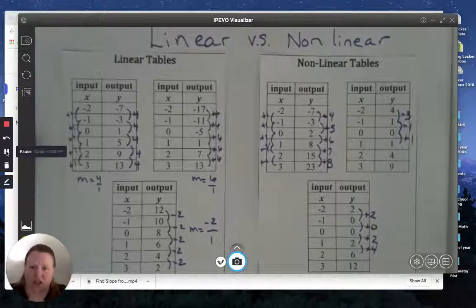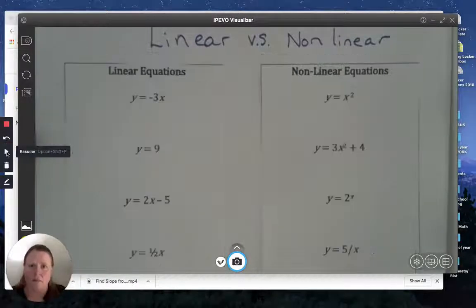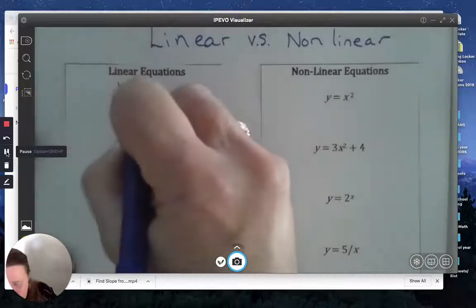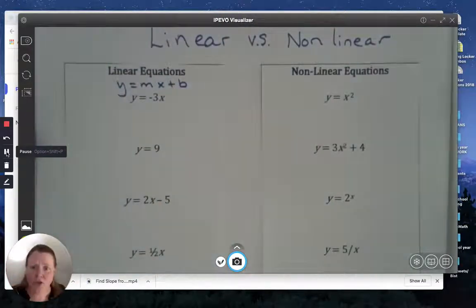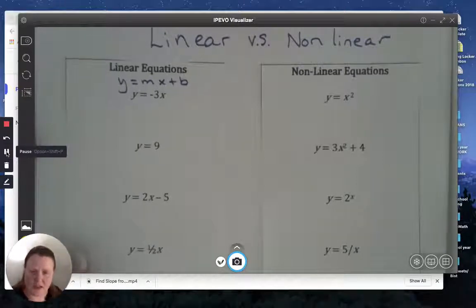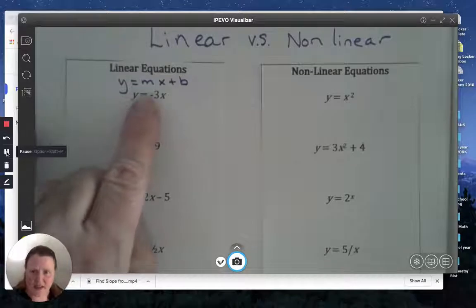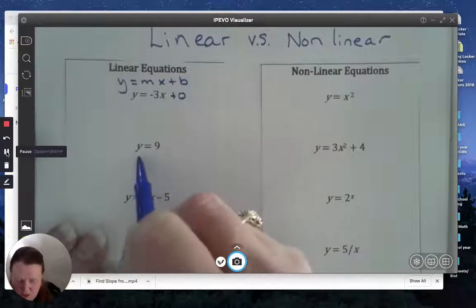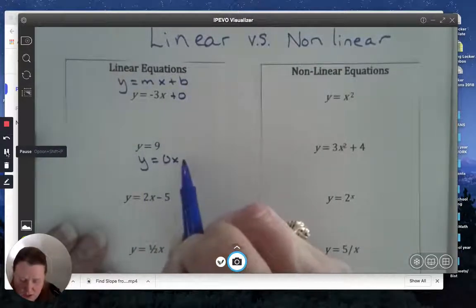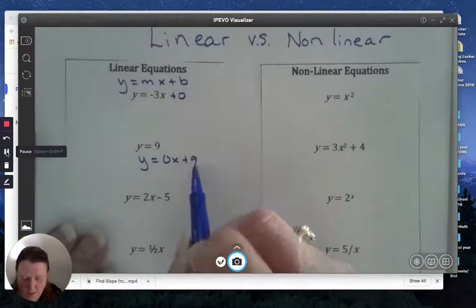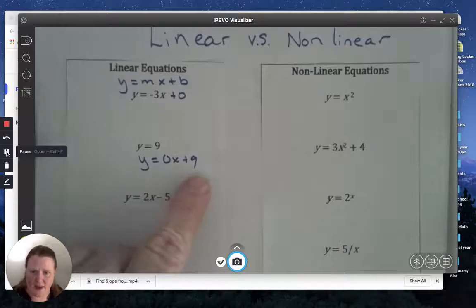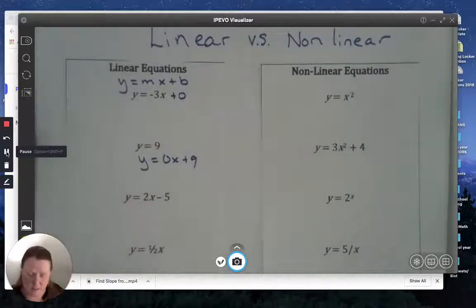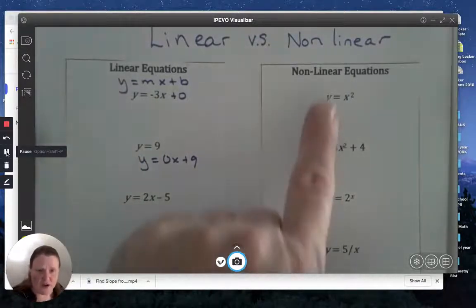Now let's look at some equations. A linear equation has to be written in the form y equals mx plus b — that's what we've been working on in previous sections. This first example is written in that format. This next one is a little more interesting because the slope is zero, which makes the x term disappear, but it still has a slope of zero and a y-intercept of nine. Even though it doesn't look like a traditional y equals mx plus b, it can still be written in that format.